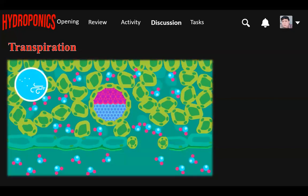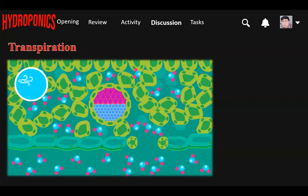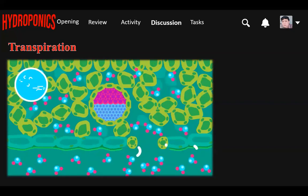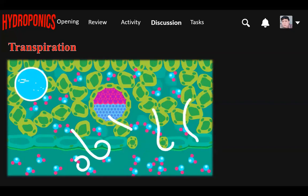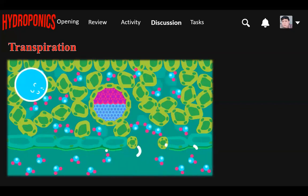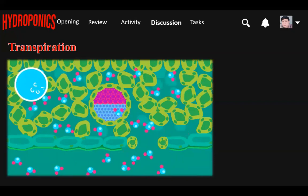Strong wind: When the air is still, transpiration makes the air around the leaves moist. The water vapor builds up and increases the air humidity, reducing the transpiration rate. During a windy day, the moist air around the leaf is blown away, making the air less humid, which increases the rate of transpiration. The stronger the wind, the higher the rate of transpiration.